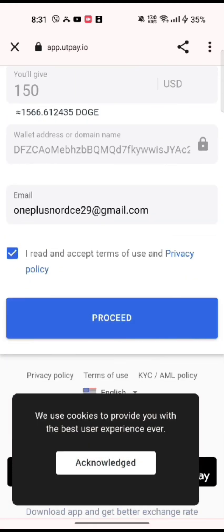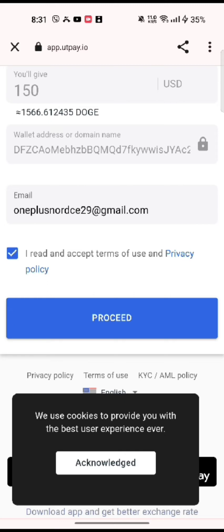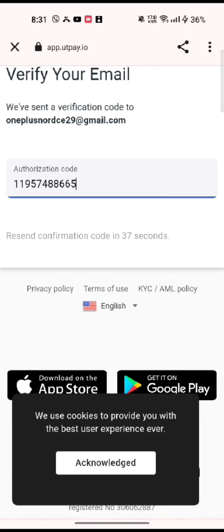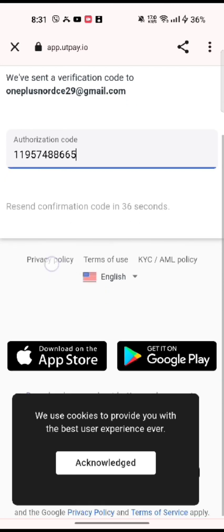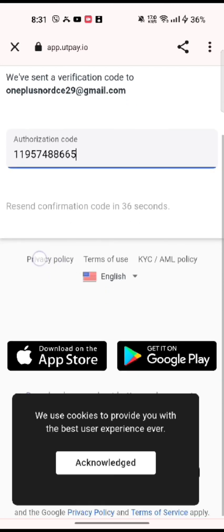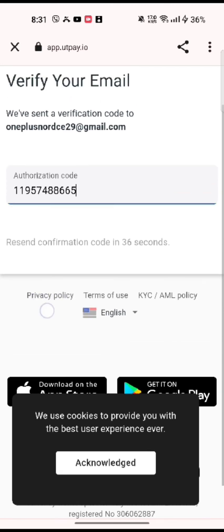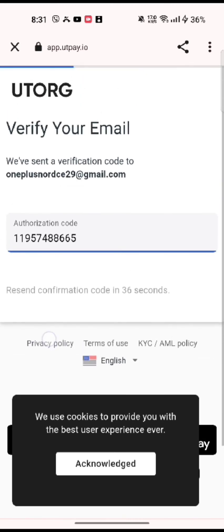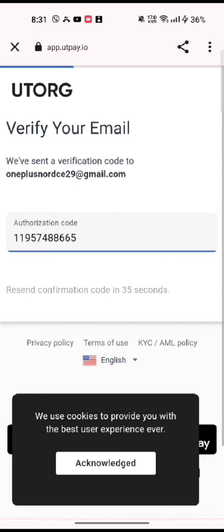A verification code will be sent to your email address. Enter the verification code sent to your email address by MyDodge wallet, and that is how you will be able to buy your crypto in MyDodge wallet quickly and easily just in a few steps.